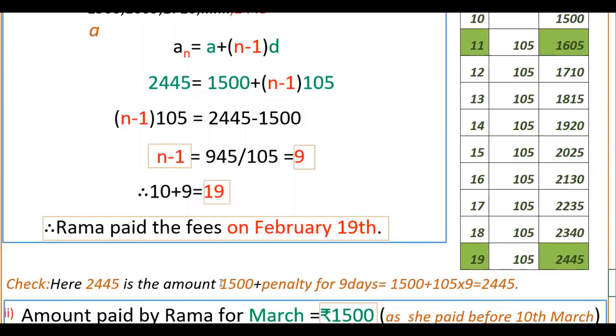You can also verify this: 1500 plus penalty for nine days = 1500 + 105×9 = 2445 rupees.